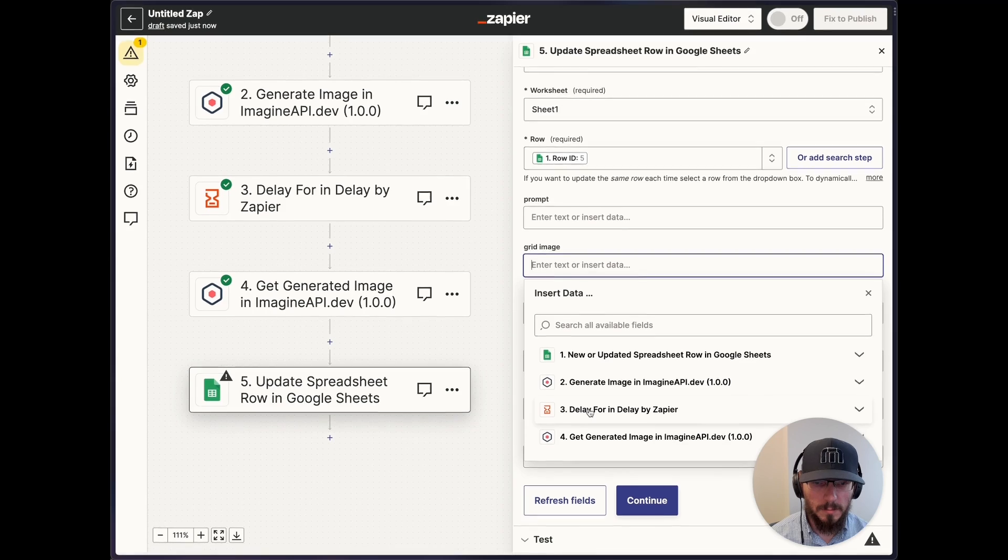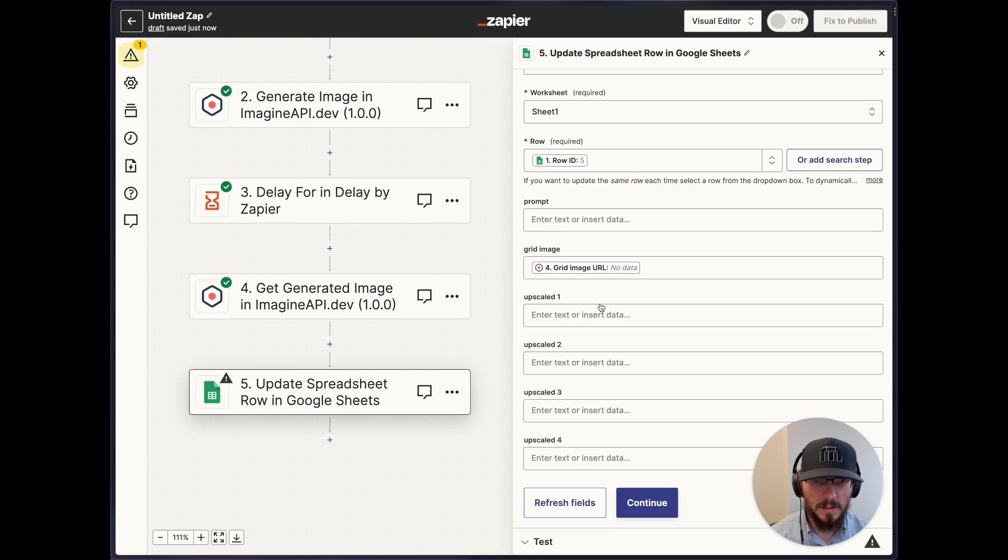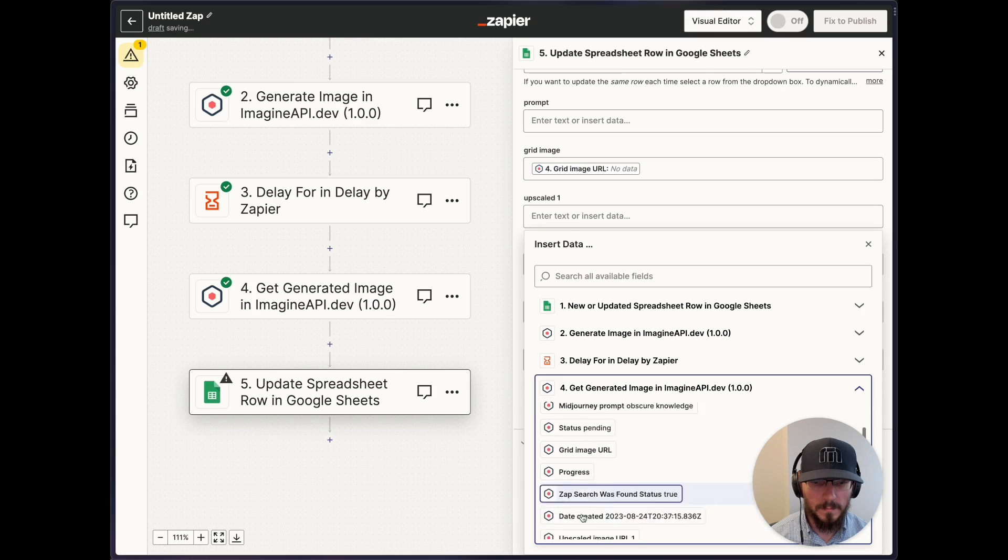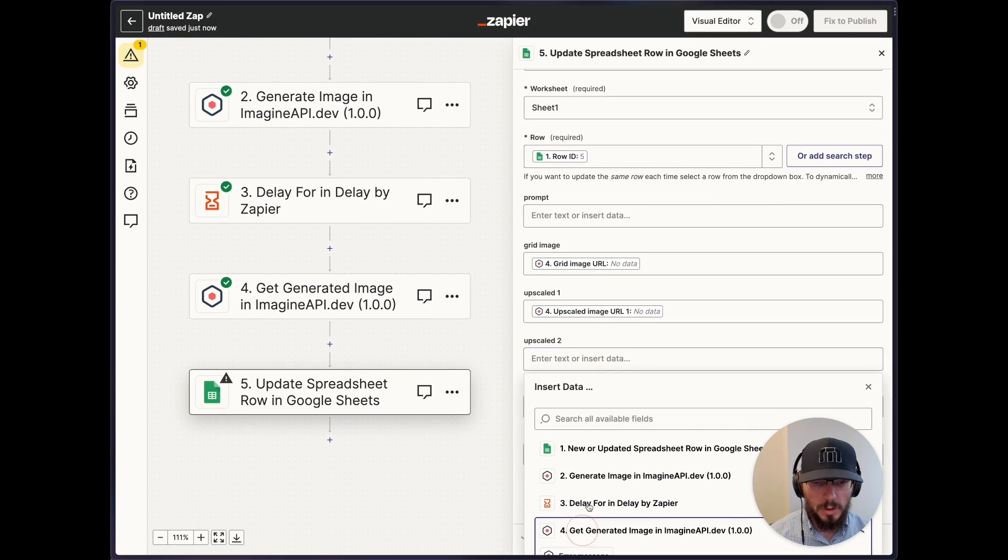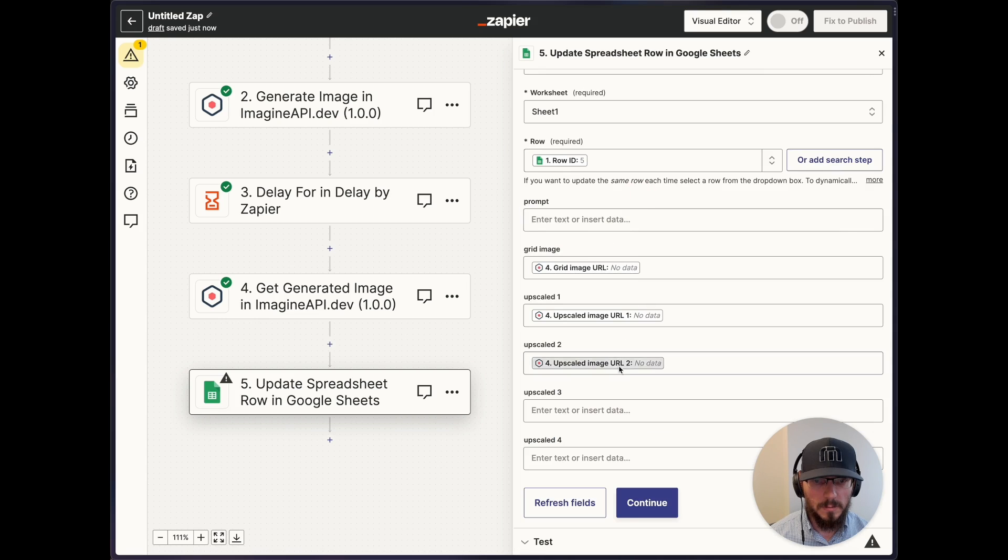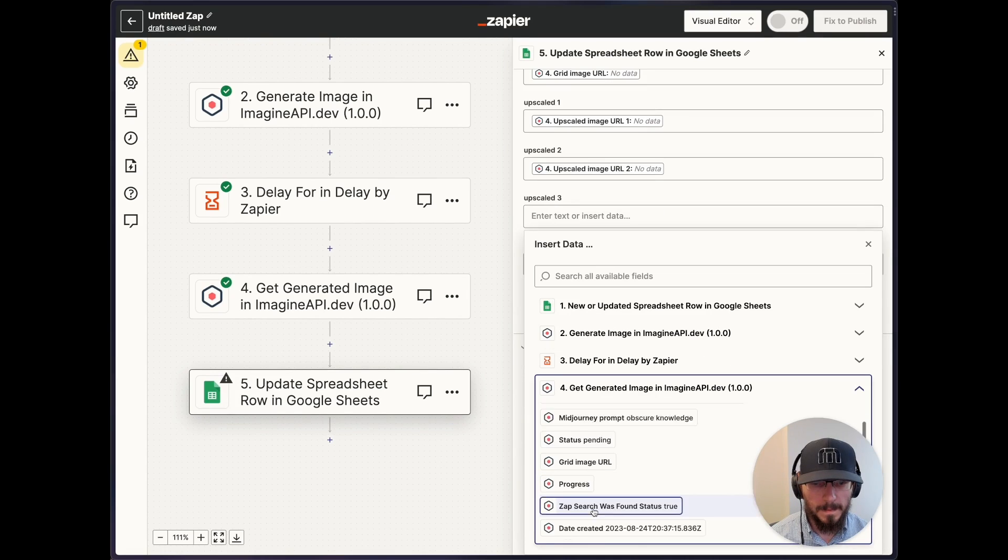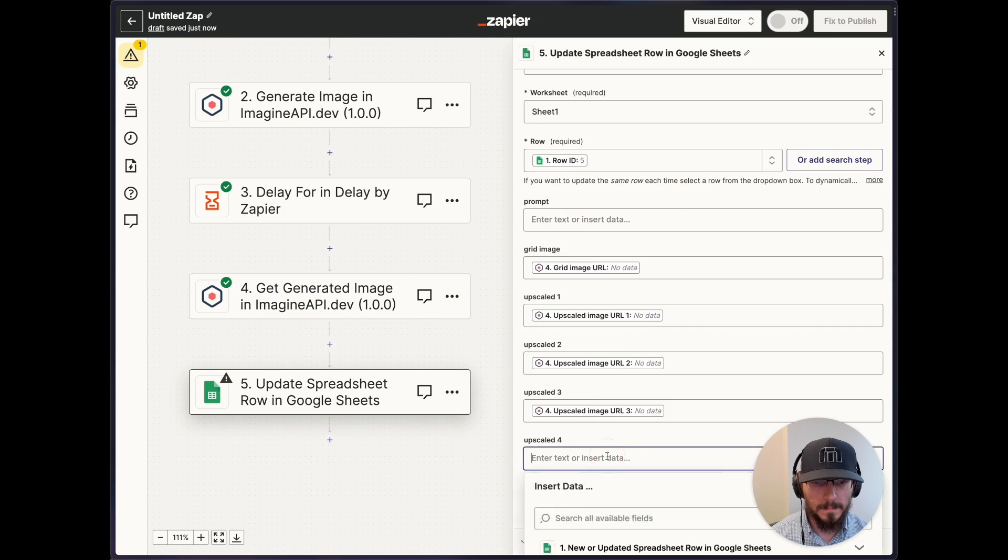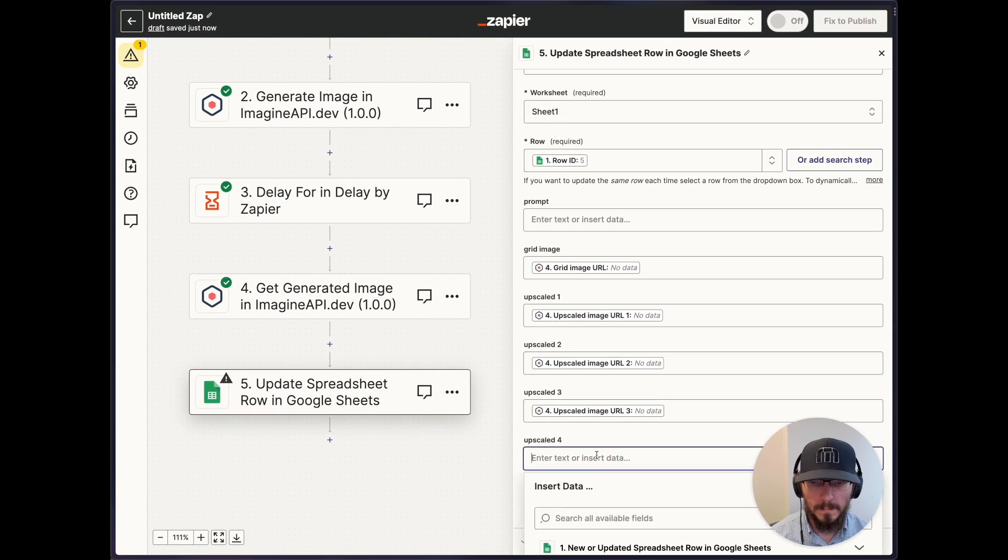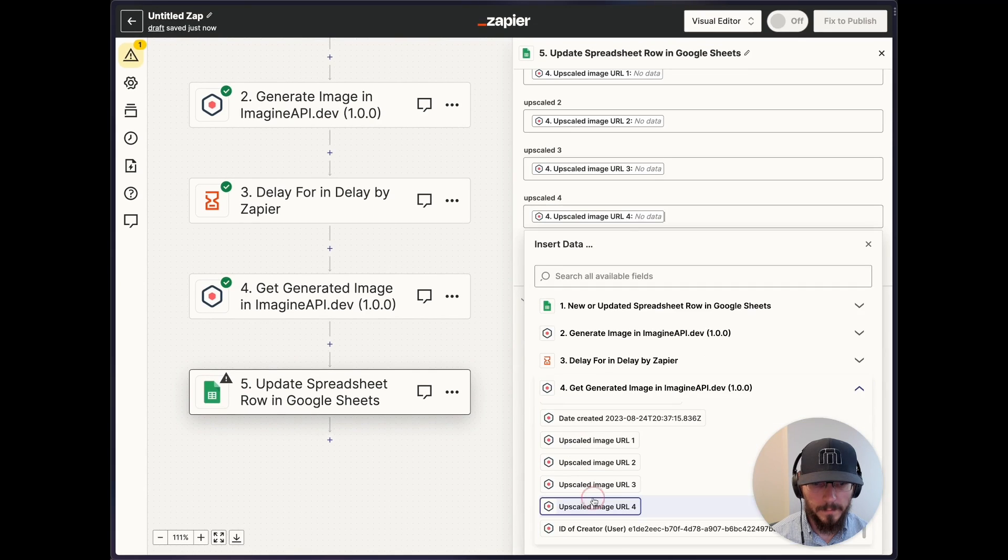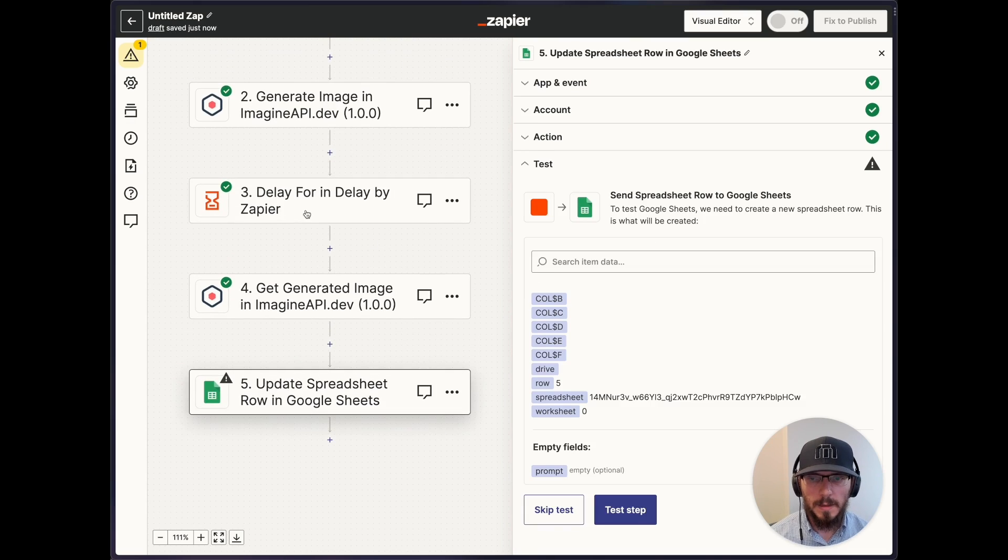We don't want to touch the prompt field. The grid image here, we want to get that grid image URL from step four. And then we want to get one, two, second image, and four.